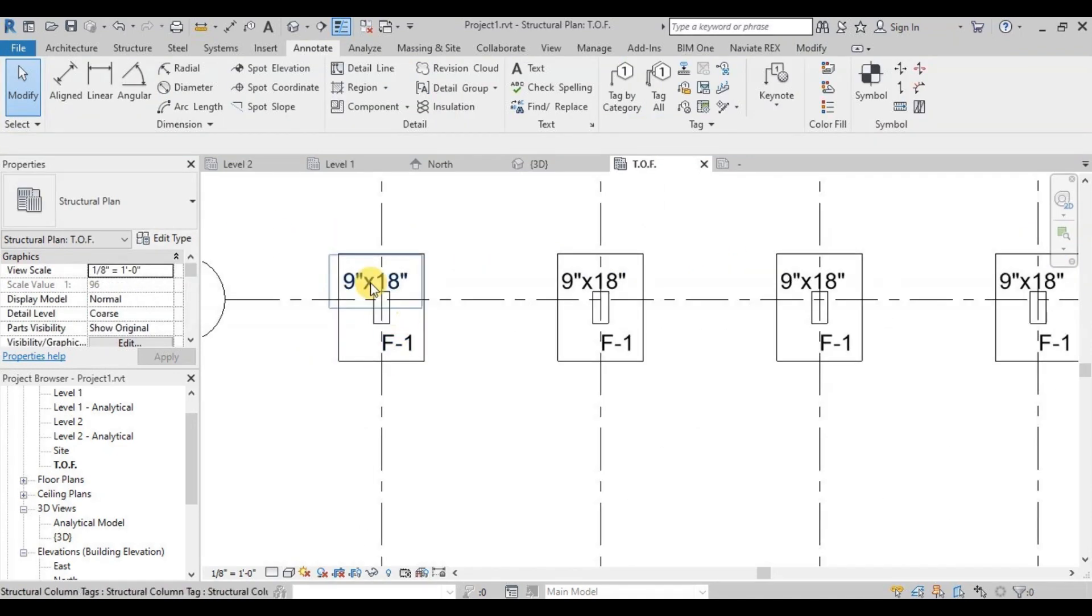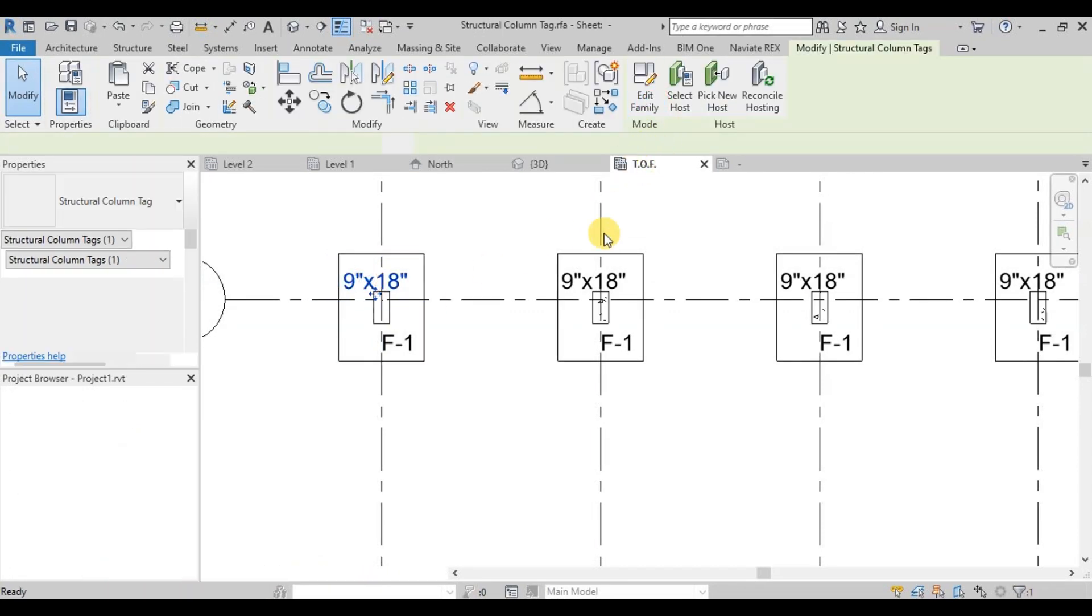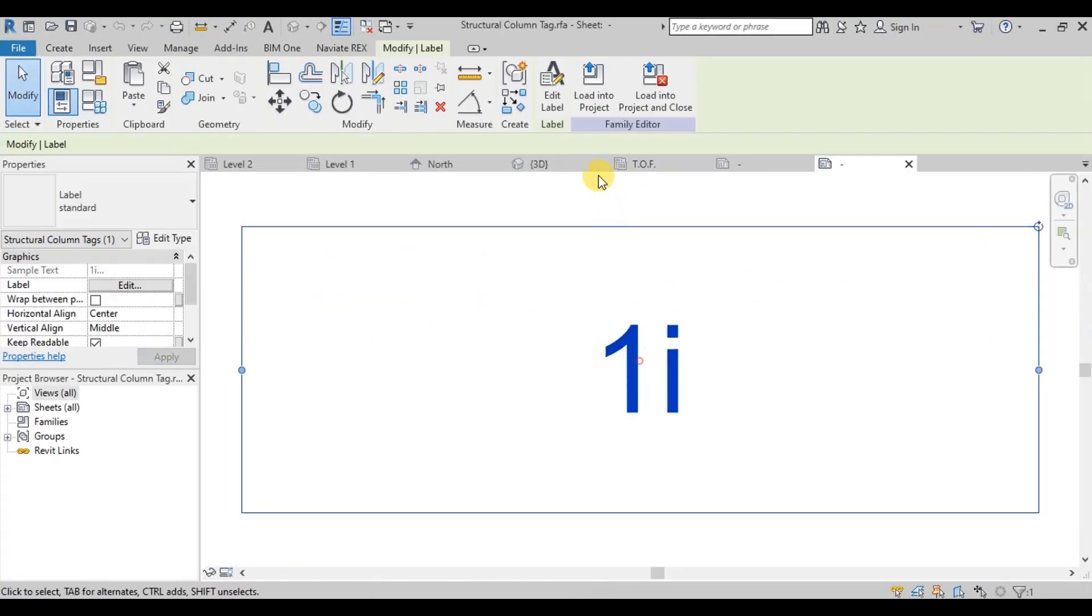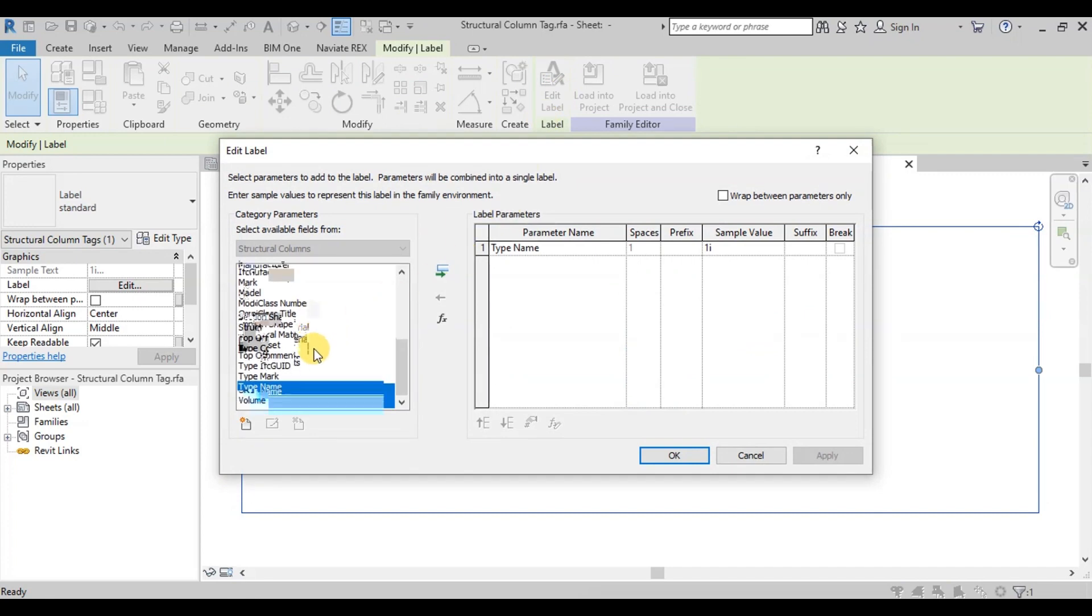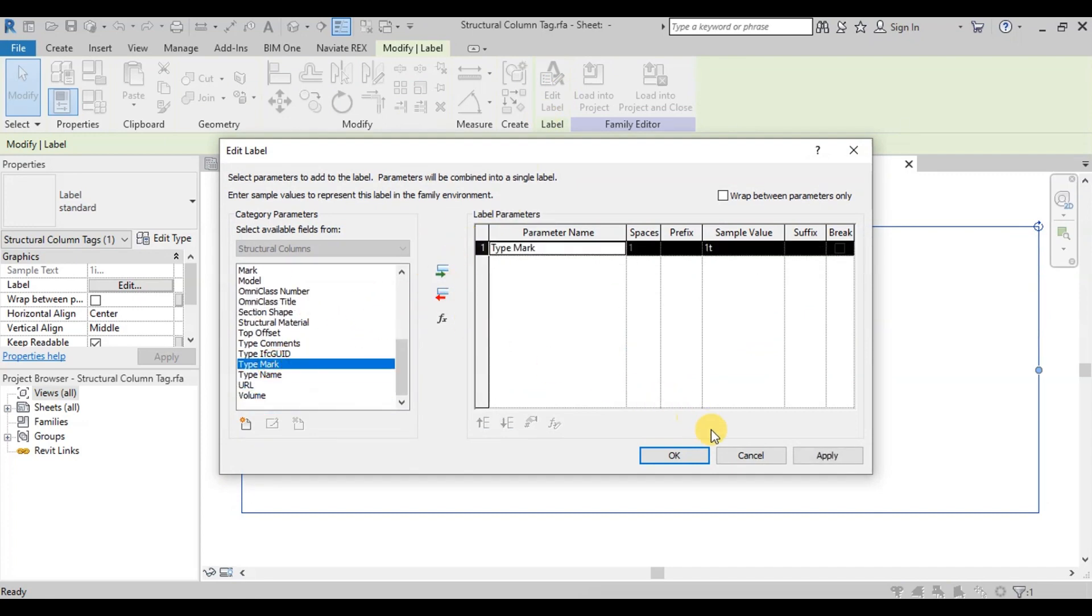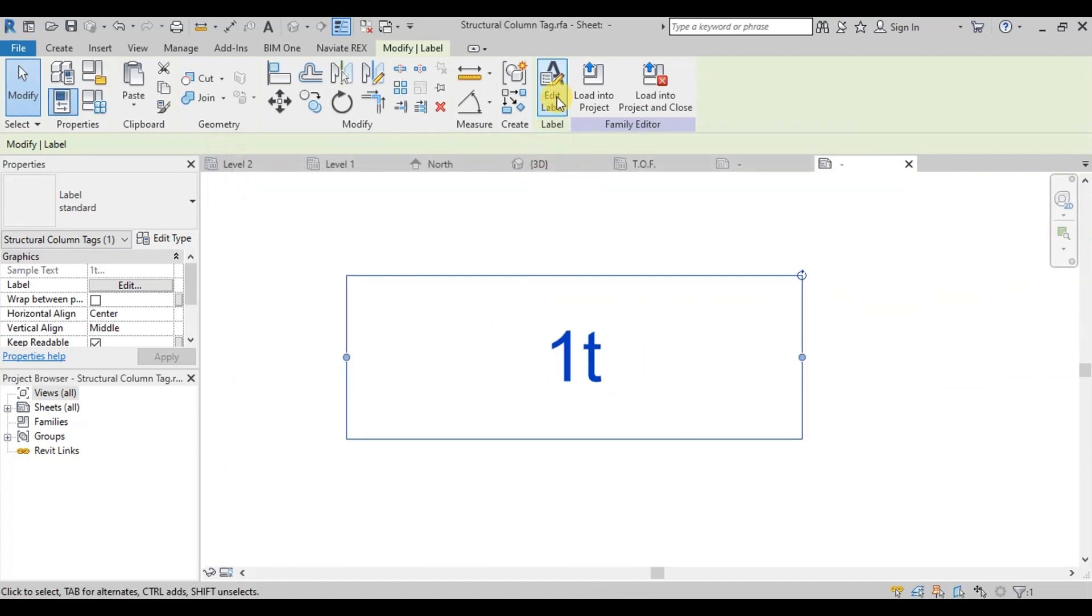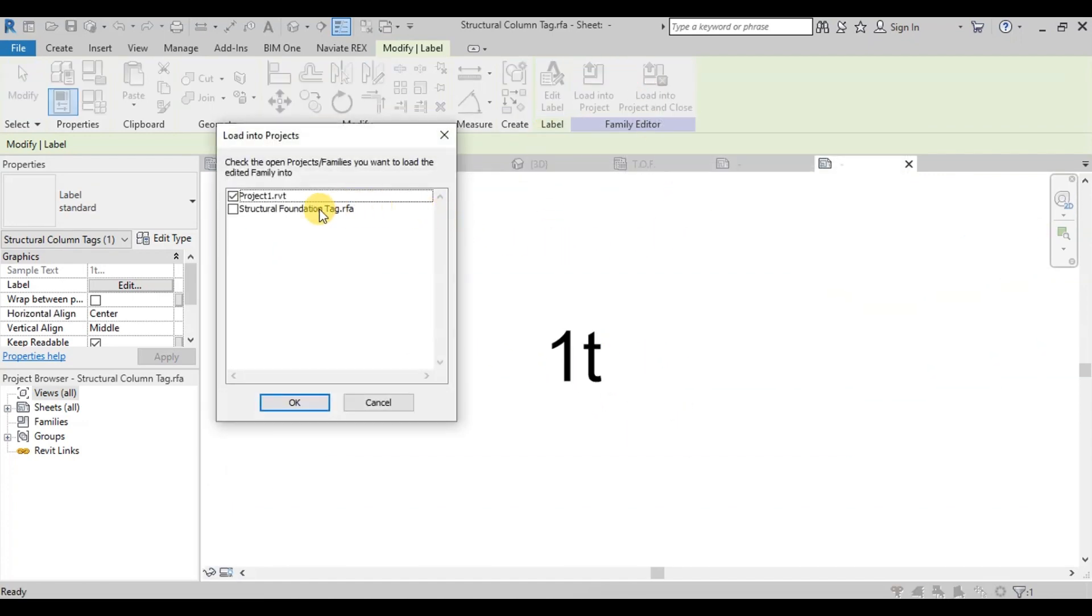Now we will edit the family of these column tags. Select Tag and click on Edit Family. Select Label and click on Edit Label. Now from the list, select Type Mark Parameter and remove Type Name Parameter. Now click on Load into Project and Close button.